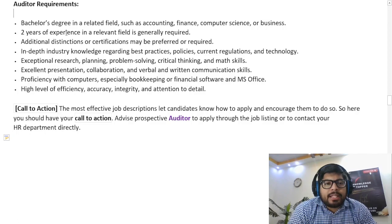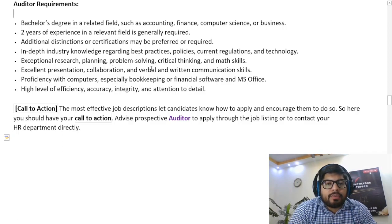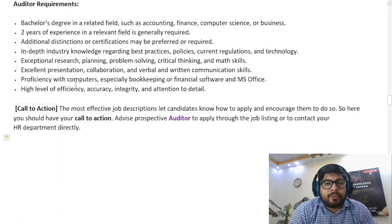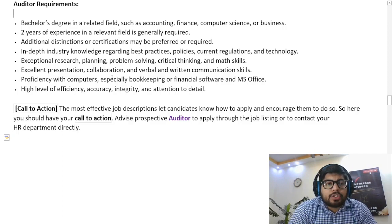As an auditor, you must have a bachelor's degree in a related field such as accounting, finance, computer science, or business. You must also have two years of experience in a relevant field, which is generally required. Additional distinction or certification may be preferred or required. You must have in-depth industry knowledge regarding best practices, policies, current regulations, and technology, as well as exceptional research, planning, problem-solving, critical thinking, and math skills. Excellent presentation, collaboration, and verbal and written communication skills are required, along with proficiency with computers — especially bookkeeping or financial software and MS Office — and a high level of efficiency, accuracy, integrity, and attention to detail.